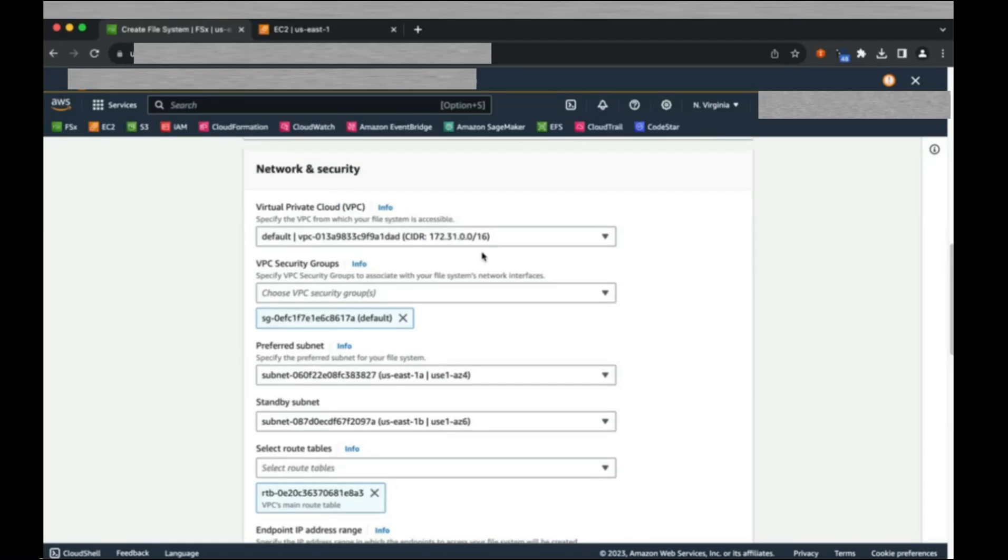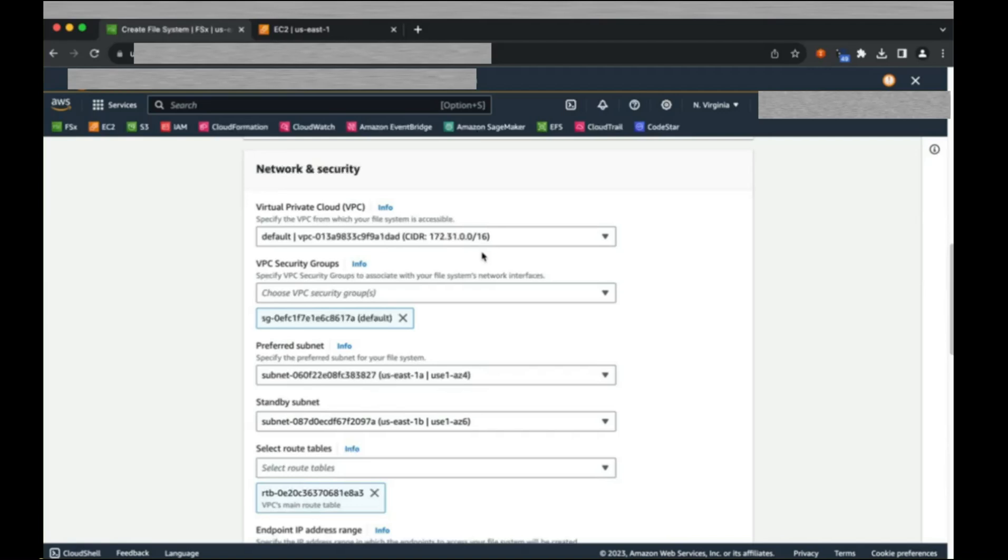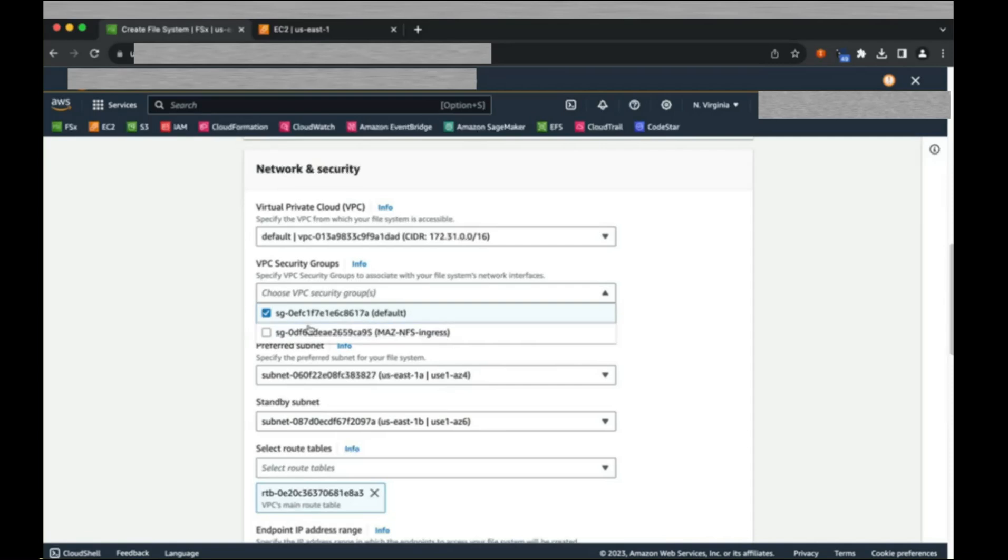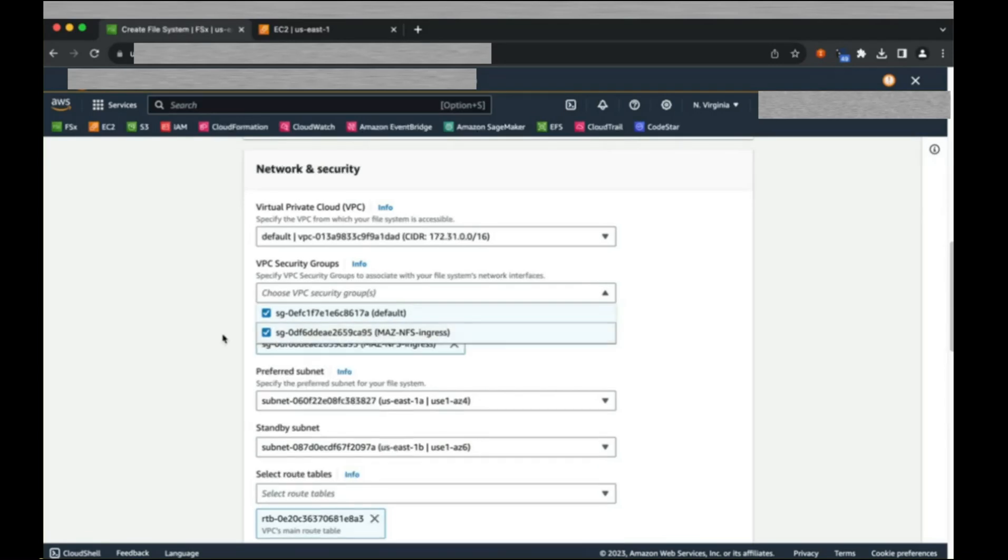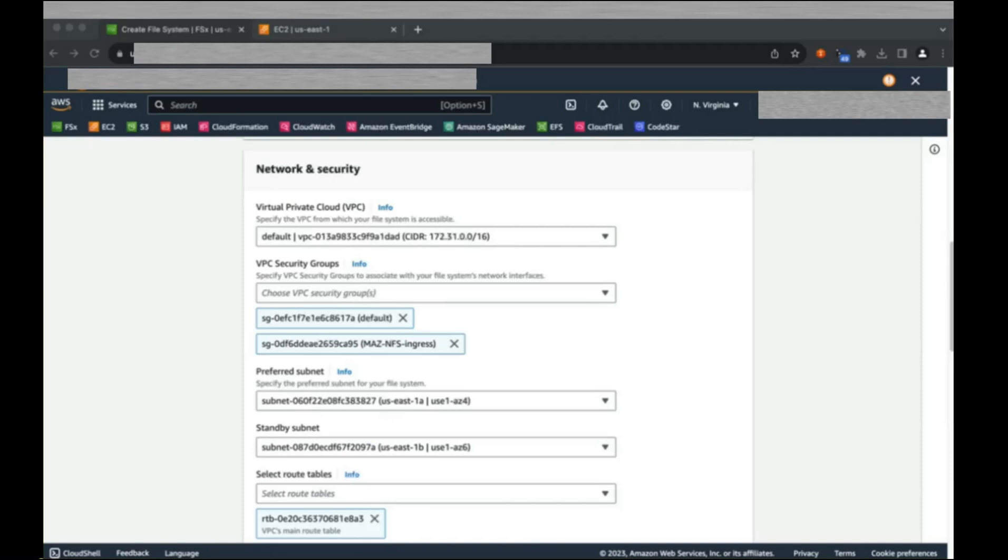For networking, we'll first want to make sure that we're using the correct VPC for our project, and then we will assign a security group. Please note that because this is an FSx for OpenZFS multi-AZ file system, we will need to pick a security group which allows port 2049 ingress to assure availability when the file system fails to the secondary AZ.